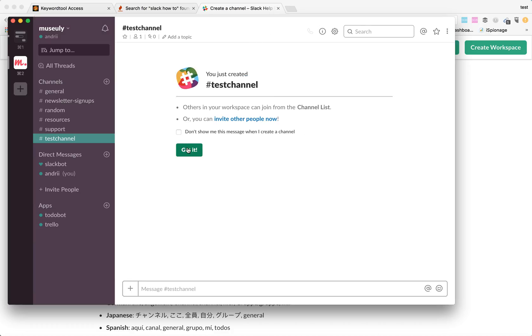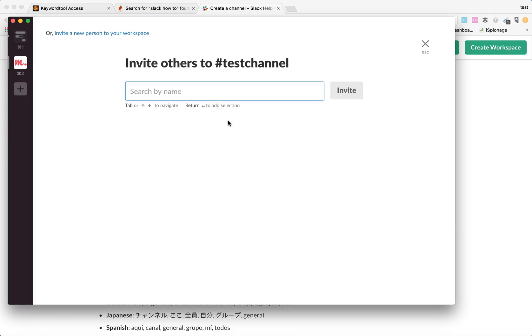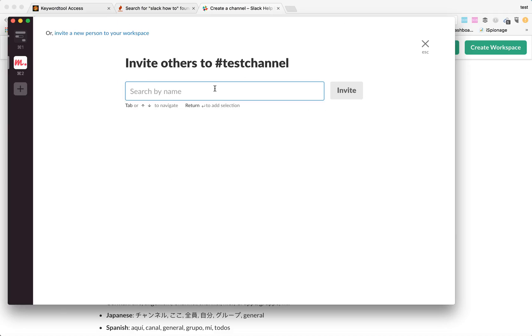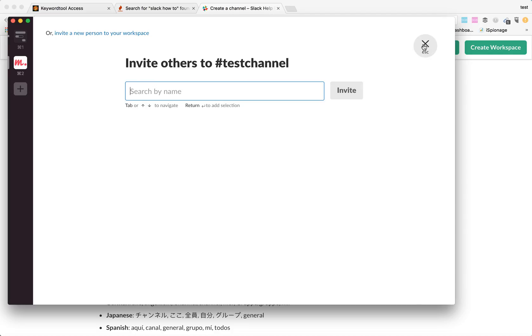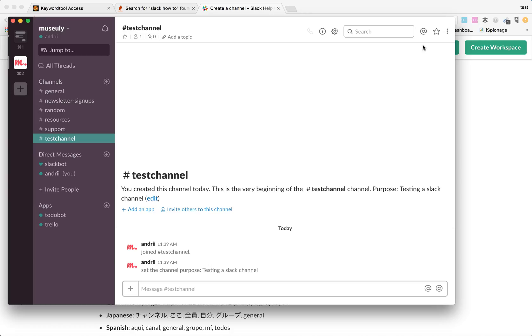That's how it is. Here you receive two notifications that others in your workspace can join from the channel list and you can invite other people now. If there are any people, just start typing their name and they will appear here.